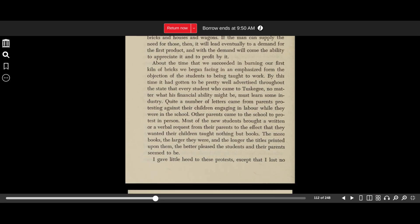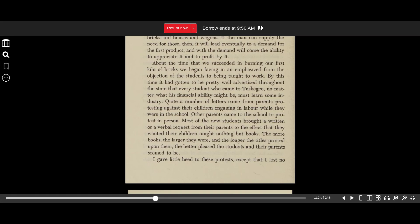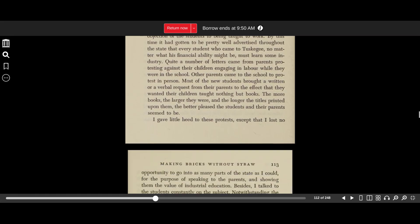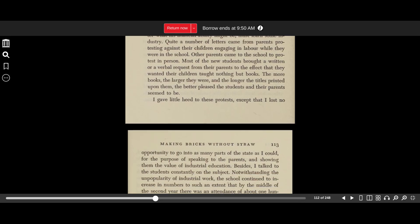About the time that we succeeded in burning our first kiln of bricks, we began facing, in an emphasized form, the objection of the students to being taught to work. By this time, it had gotten to be pretty well advertised throughout the state that every student who came to Tuskegee, no matter what his financial ability might be, must learn some industry. Quite a number of letters came from parents protesting against their children engaging in labor while they were in the school. Other parents came to the school to protest in person. Most of the new students brought a written or verbal request from their parents to the effect that they wanted their children taught nothing but books. The more books, the larger they were, and the longer the titles printed upon them, the better pleased the students and their parents seemed to be.